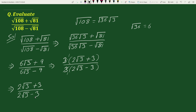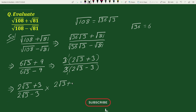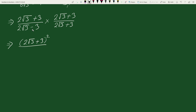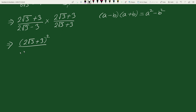Now we rationalize the denominator by multiplying numerator and denominator by the conjugate (2√3 + 3). This gives (2√3 + 3)² in the numerator divided by (2√3 - 3)(2√3 + 3) in the denominator. The denominator is of the form (a - b)(a + b) = a² - b², so we write it as (2√3)² - 3².